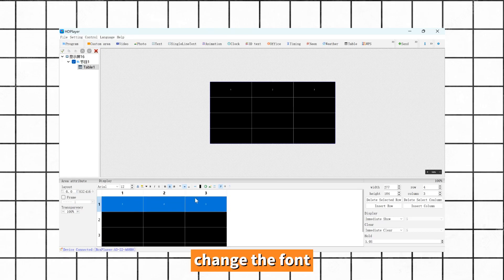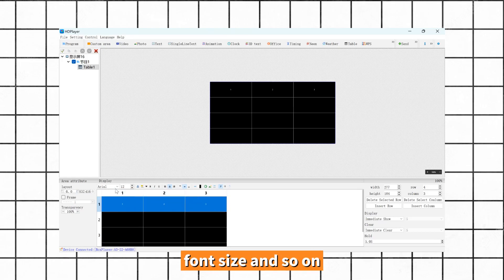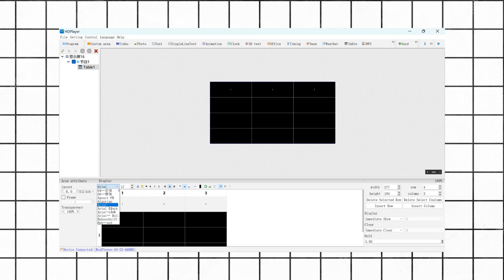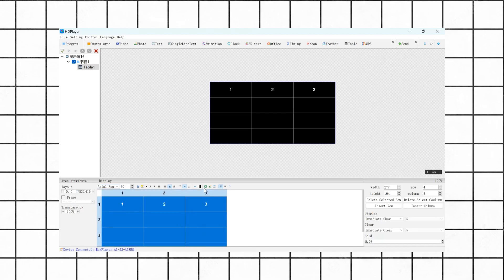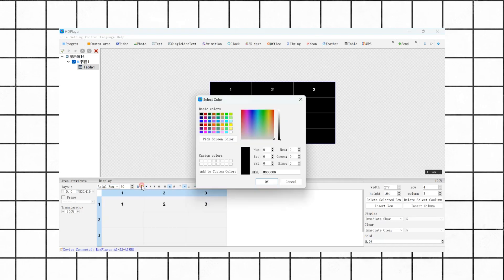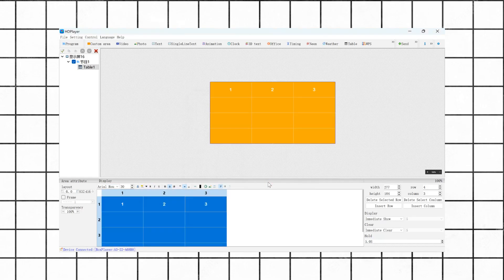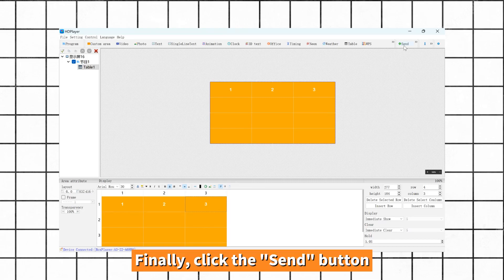Change the form, form size, and so on. Finally, click the save button.